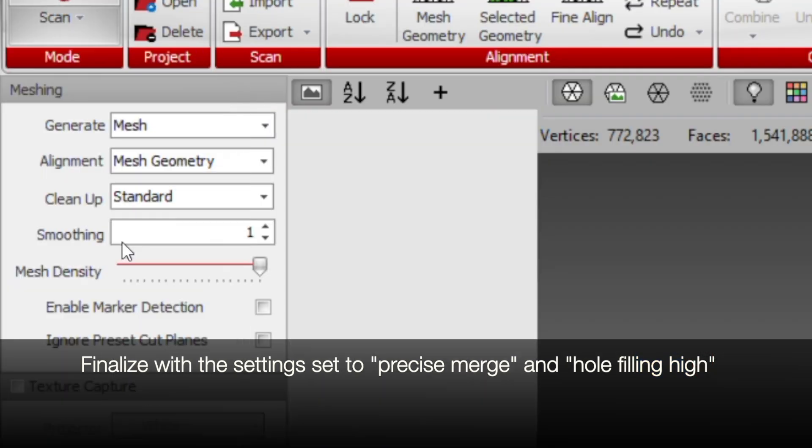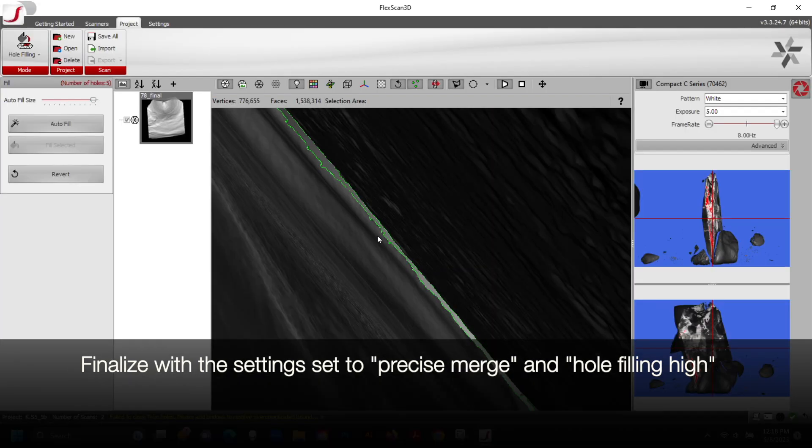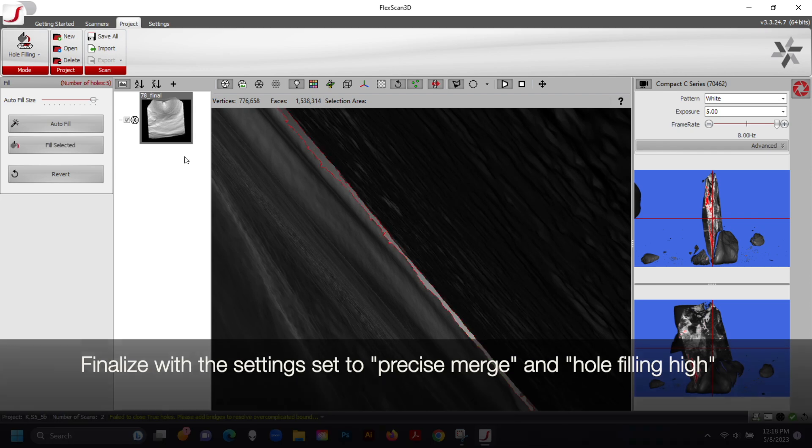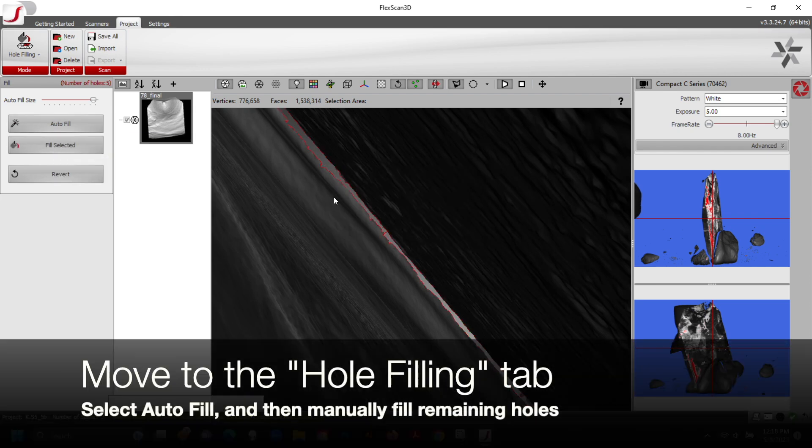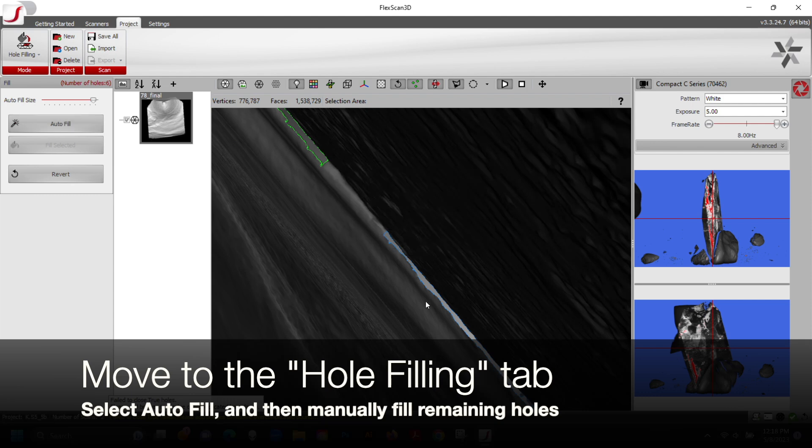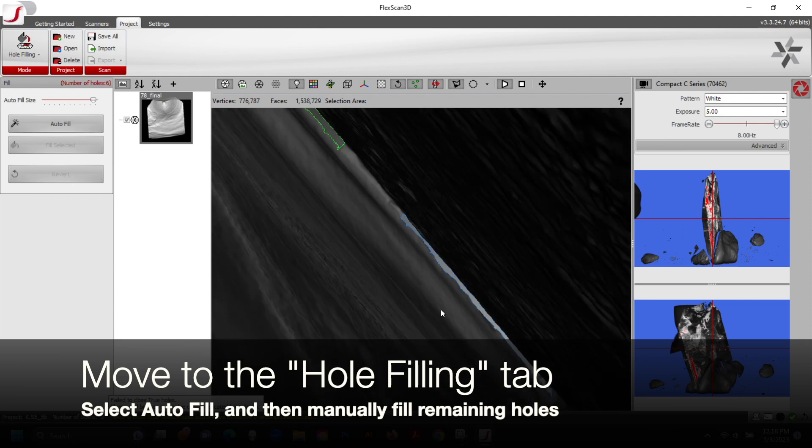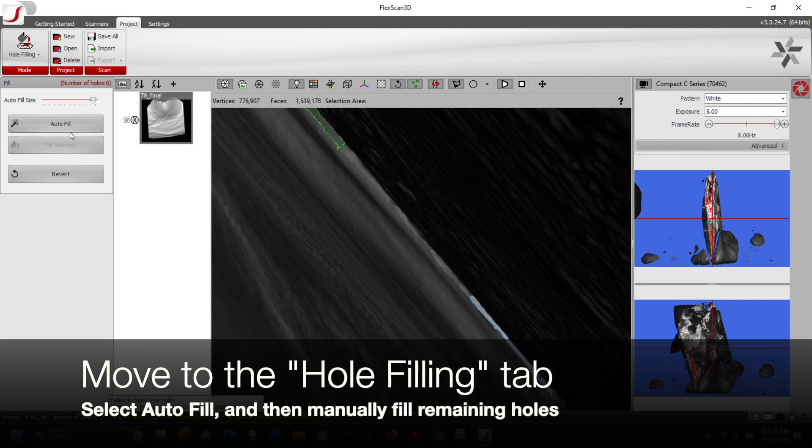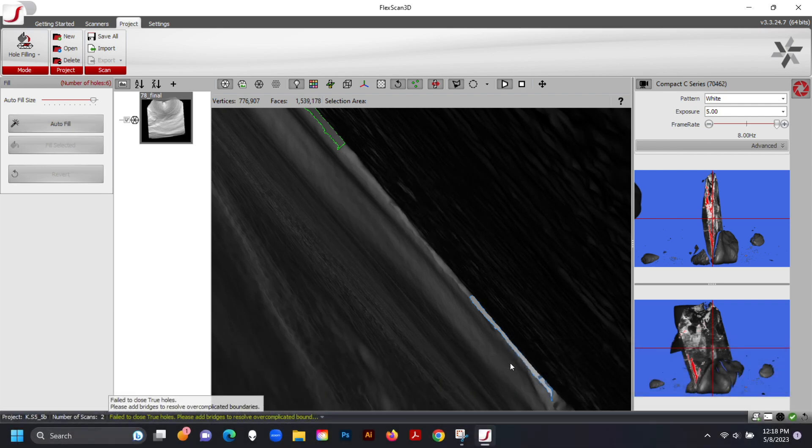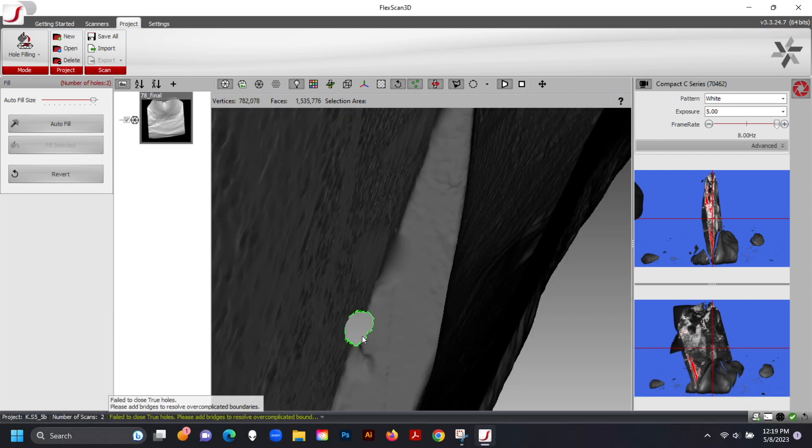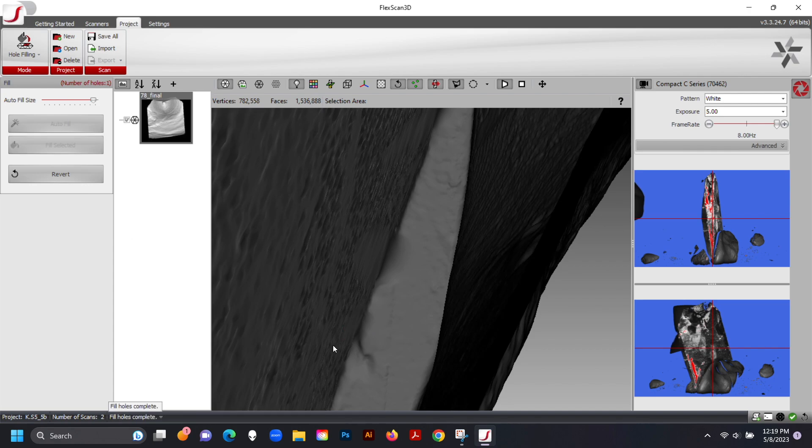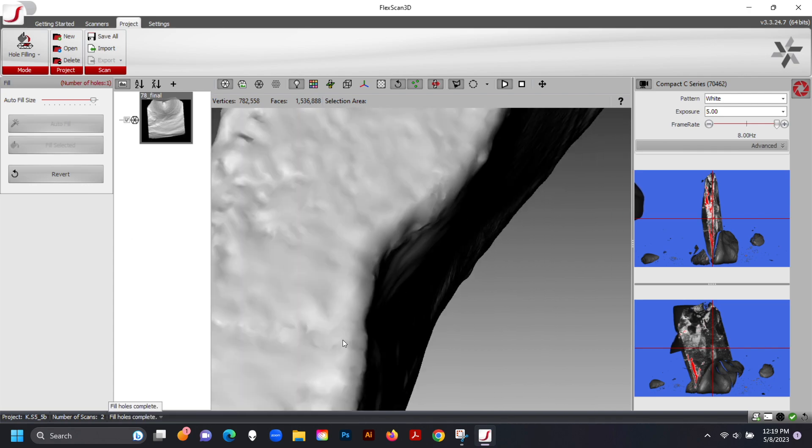Move over from the Scan tab to the Hole Filling tab. Select Auto Fill to fill most holes, and then manually fill any remaining holes. This is done by clicking and dragging to build bridges across holes, and then clicking Fill Selected.